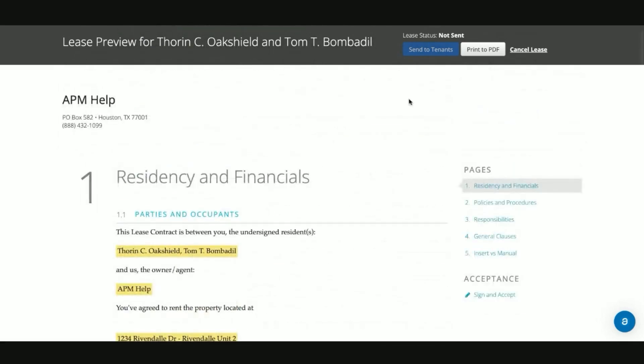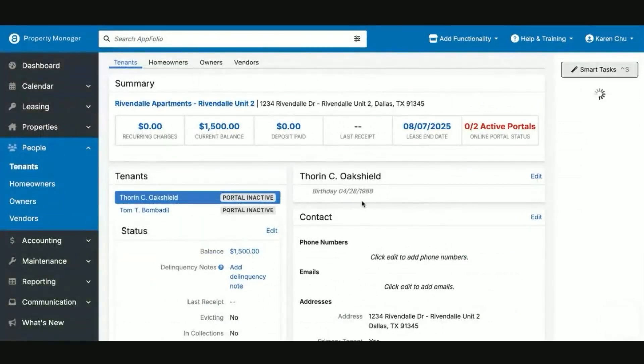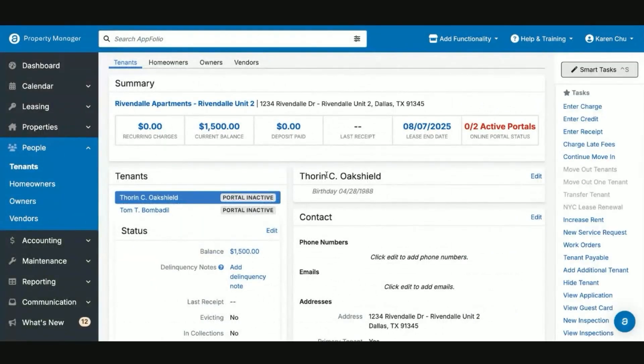Now, when the lease is sent out via email or text message, the tenants will have to set up via their online portal their electronic signature. Once they do, they'll be able to sign their lease.